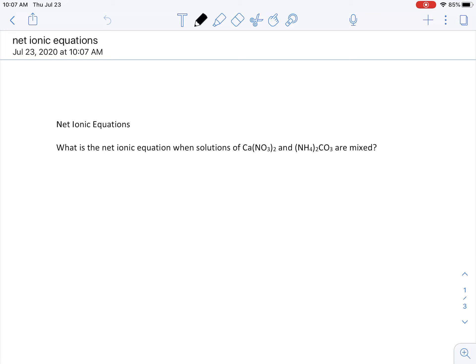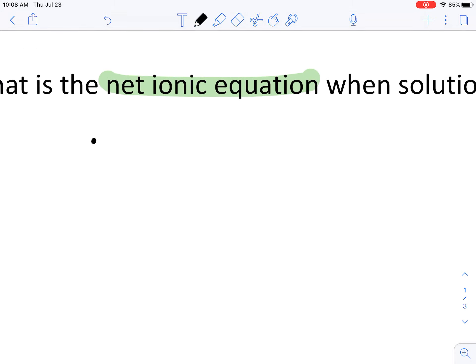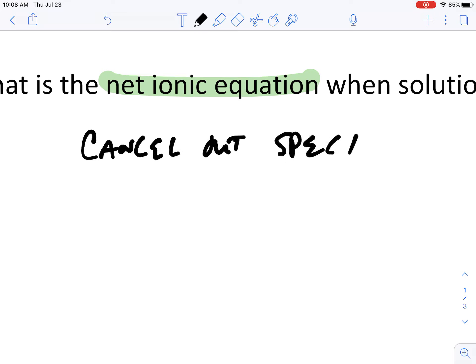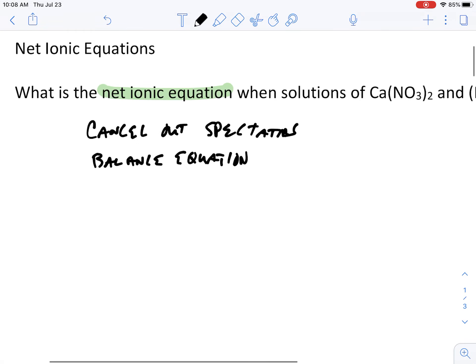Net ionic equations — the last aspect of the precipitate topic. When solutions are mixed, the net ionic equation is what you get when you cancel out the spectator ions because they don't do anything, and then balance your equation. So a net ionic equation is the balanced equation after you have canceled out your spectator ions.